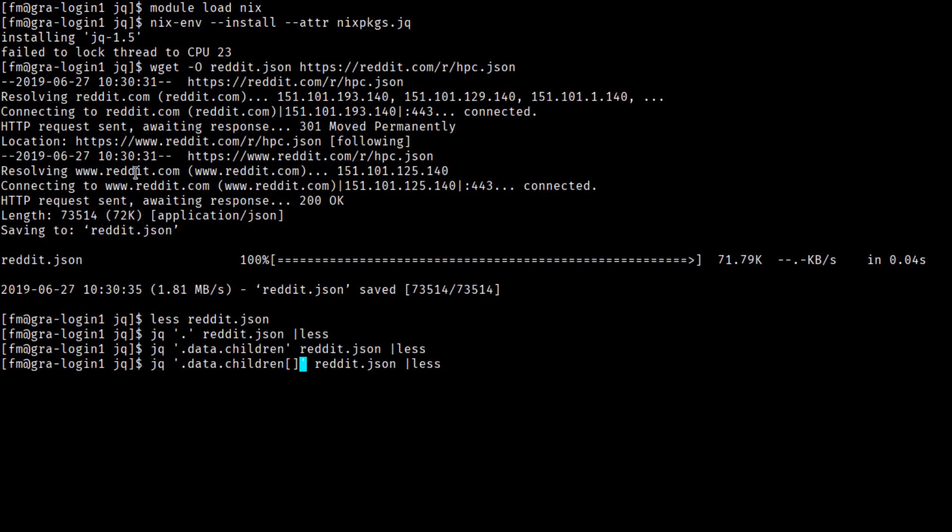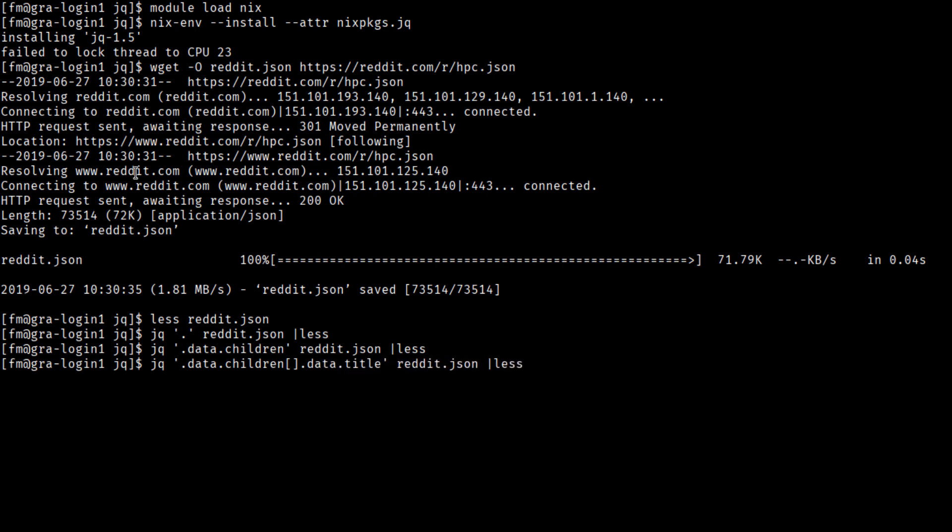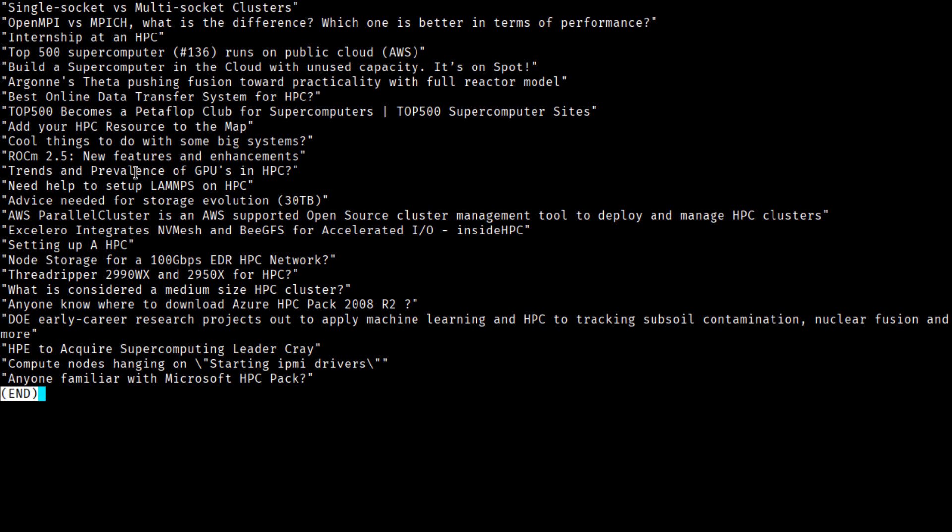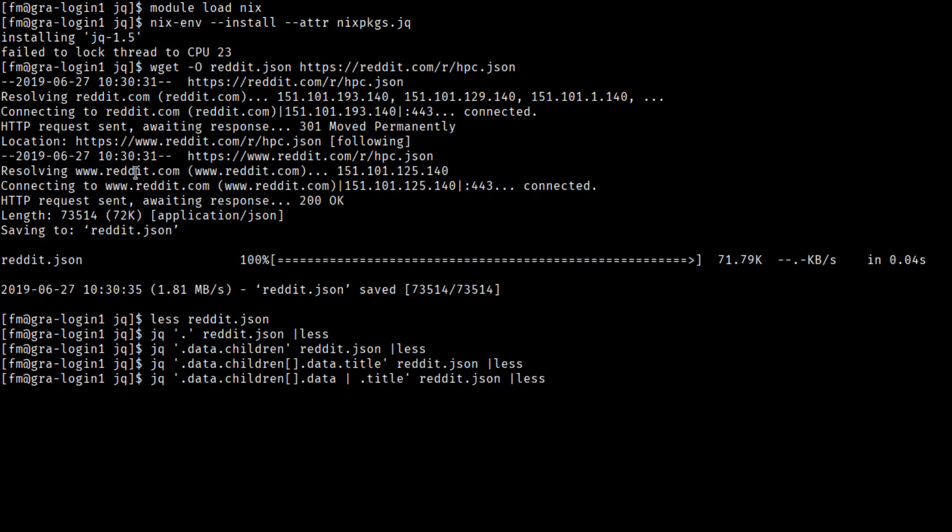So if we break the array apart, .data.title, and now we have just the titles. If we want to have more than just the title as an output, we instead use the function application operator, and we can construct an array of title and score.